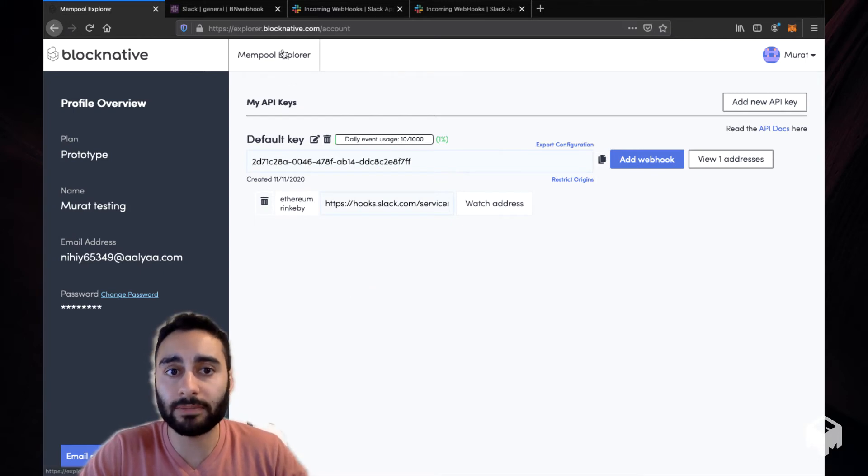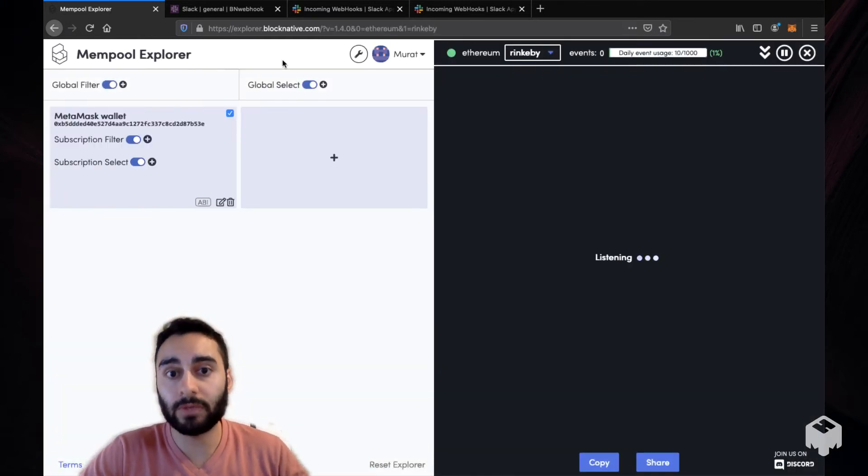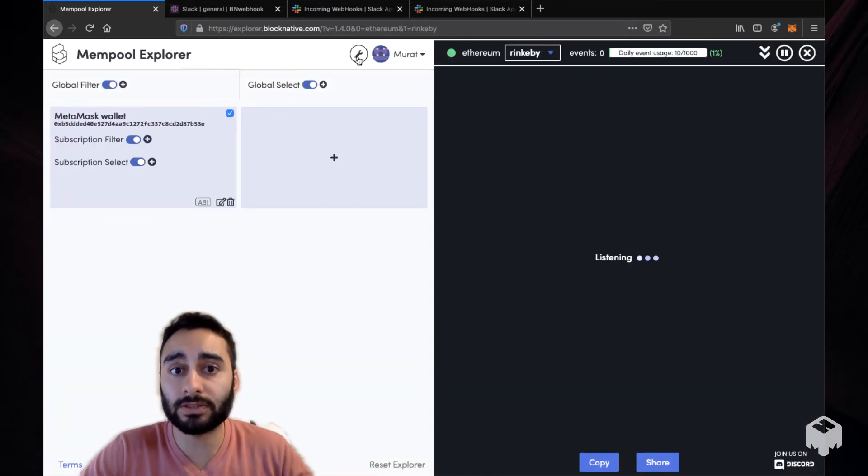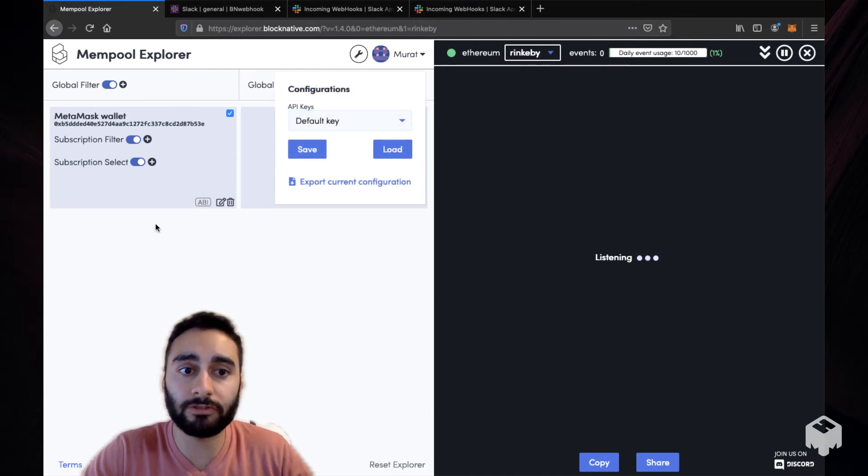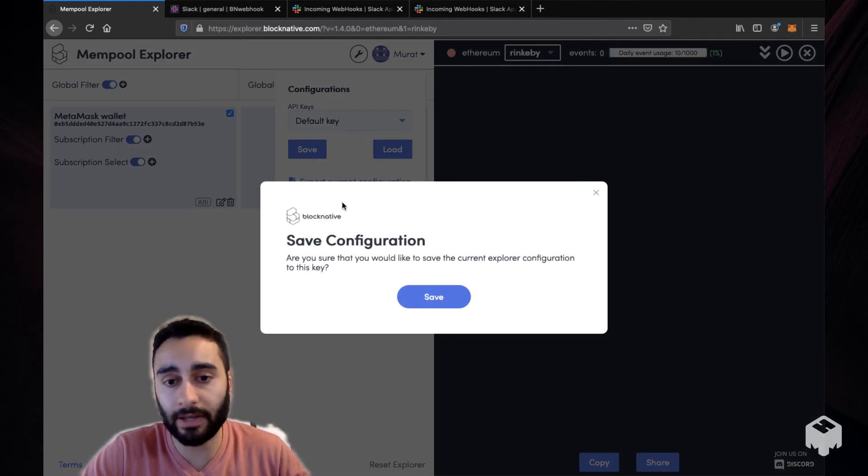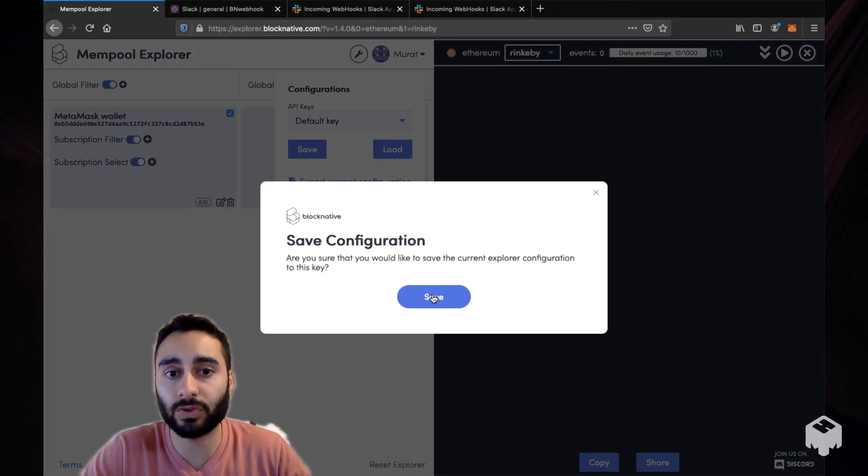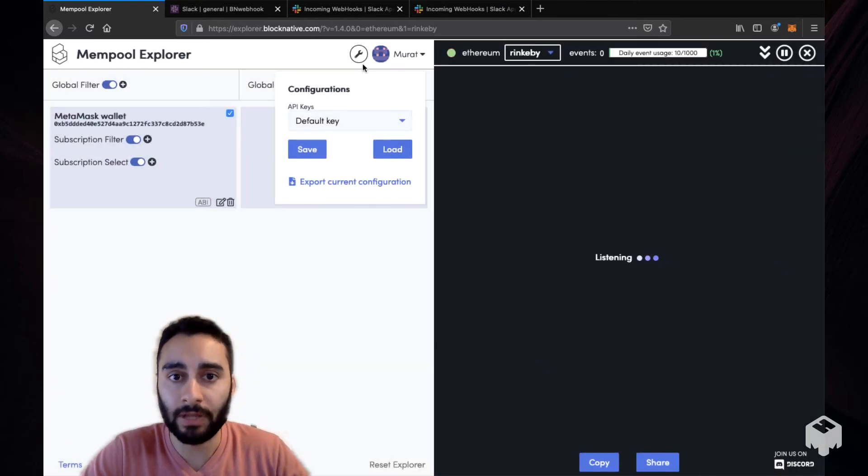Once I do that, I can go back to Mempool Explorer. What you really want to do here is to use this wrench button to save the Mempool Explorer configuration you have to your default key or any other key of your choice that you can create on your account page.